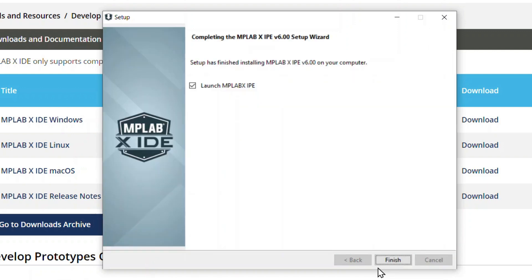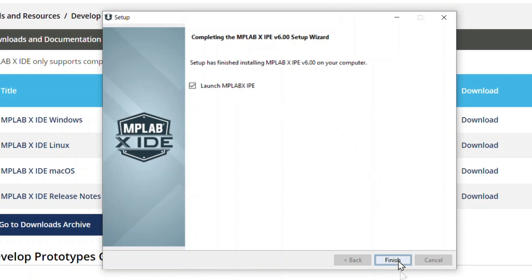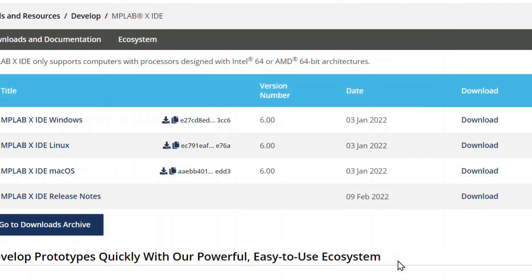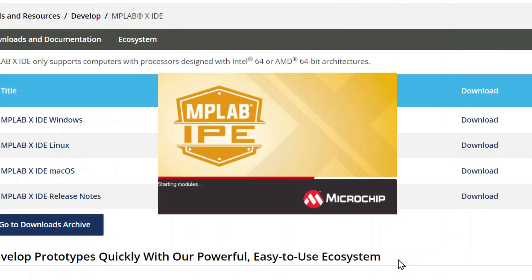On this screen, you can choose to automatically launch MPLAB IPE after the installation process is complete. Click Finish to complete the installation and if selected, the IPE will automatically launch.